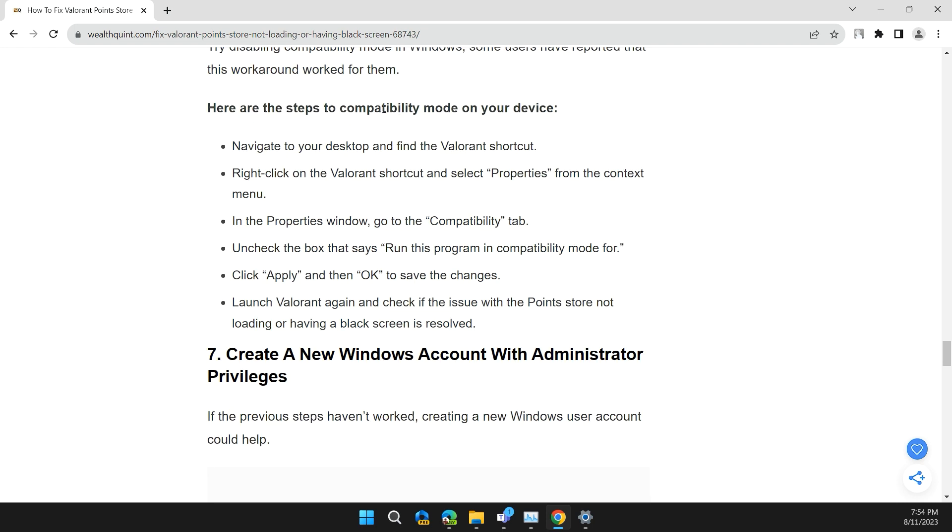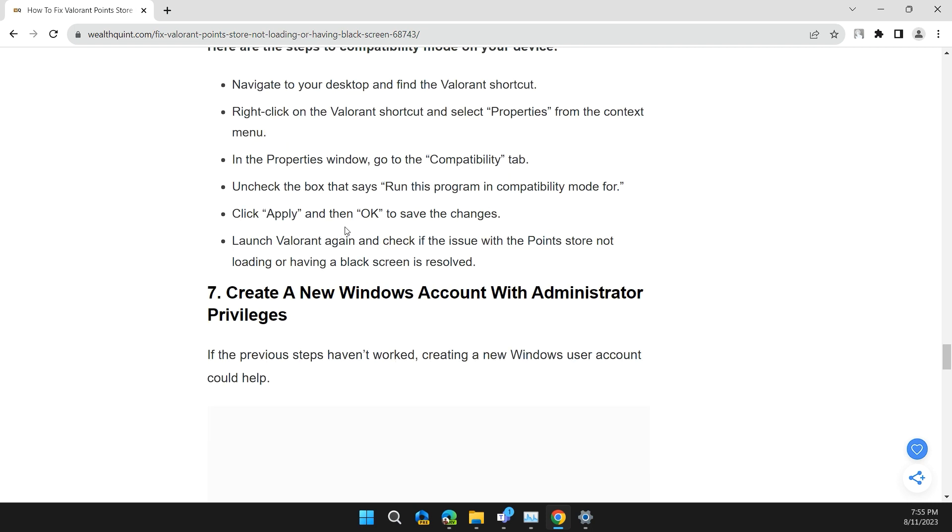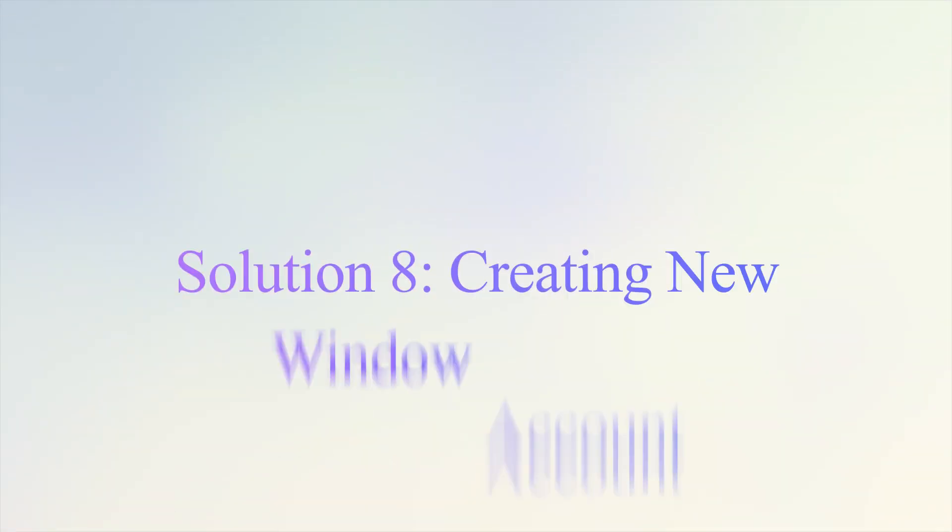Here are the steps to disable compatibility mode on your device: Navigate to your desktop and find Valorant's shortcut. Right-click on the Valorant shortcut and select Properties from the context menu. In the Properties window, go to the Compatibility tab. Uncheck the box that says run this program in compatibility mode. Click Apply and then OK to save changes. Launch Valorant again and check if the problem is solved.